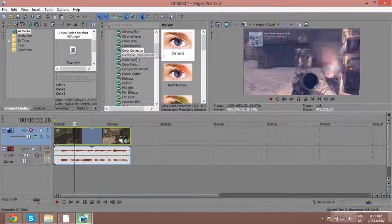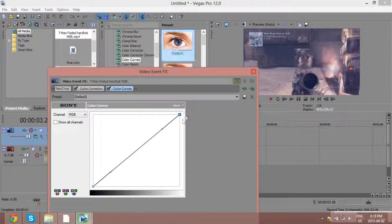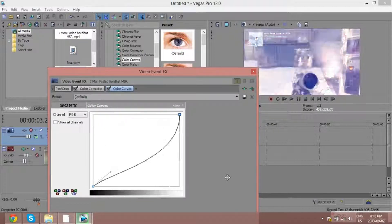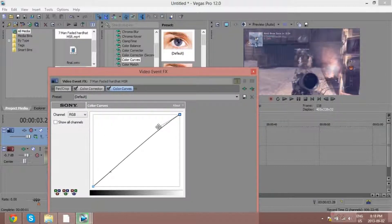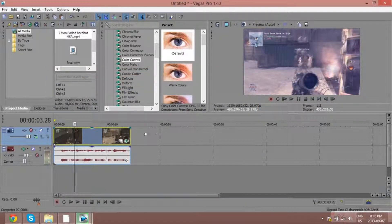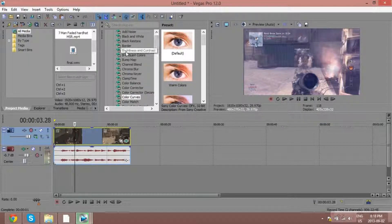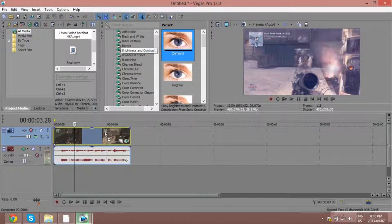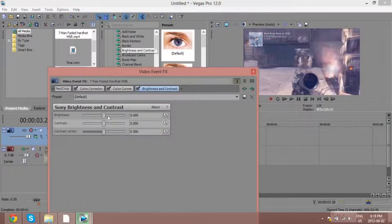After Color Corrector, you want to add Color Curves — put it to Default. This goes up and down, so you want to bring the white up, not the black down, because if you bring the black down too much it won't look nice and you won't see the kill feed. Then for brightness, go to Brightness and Contrast, set it to Default, and adjust it how you want.